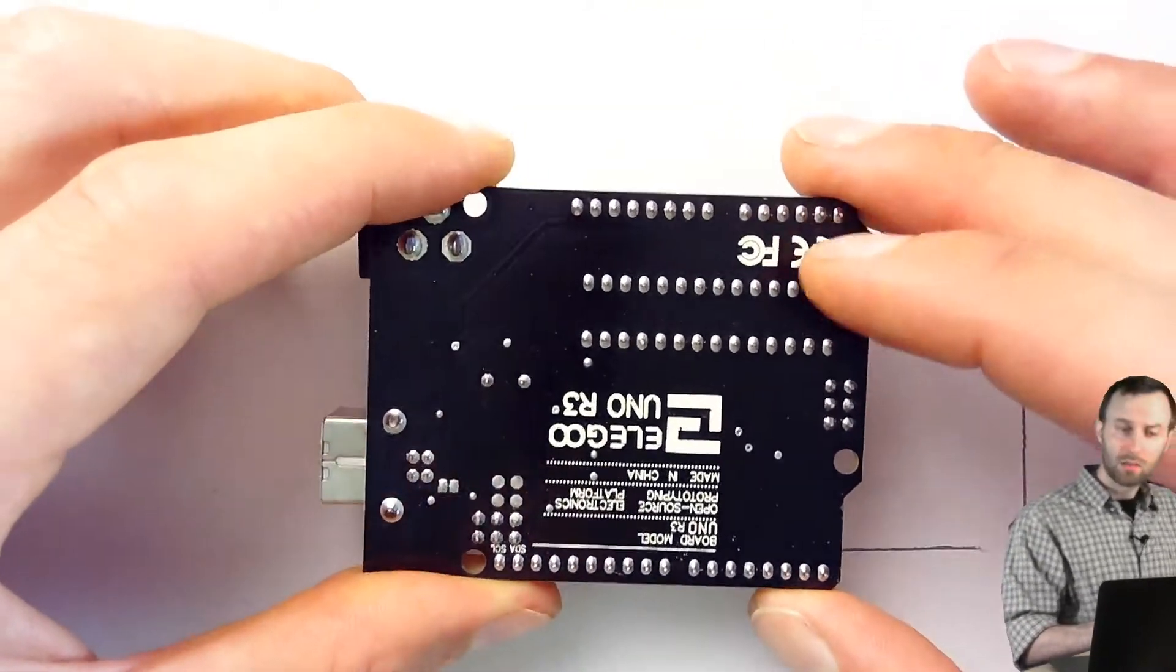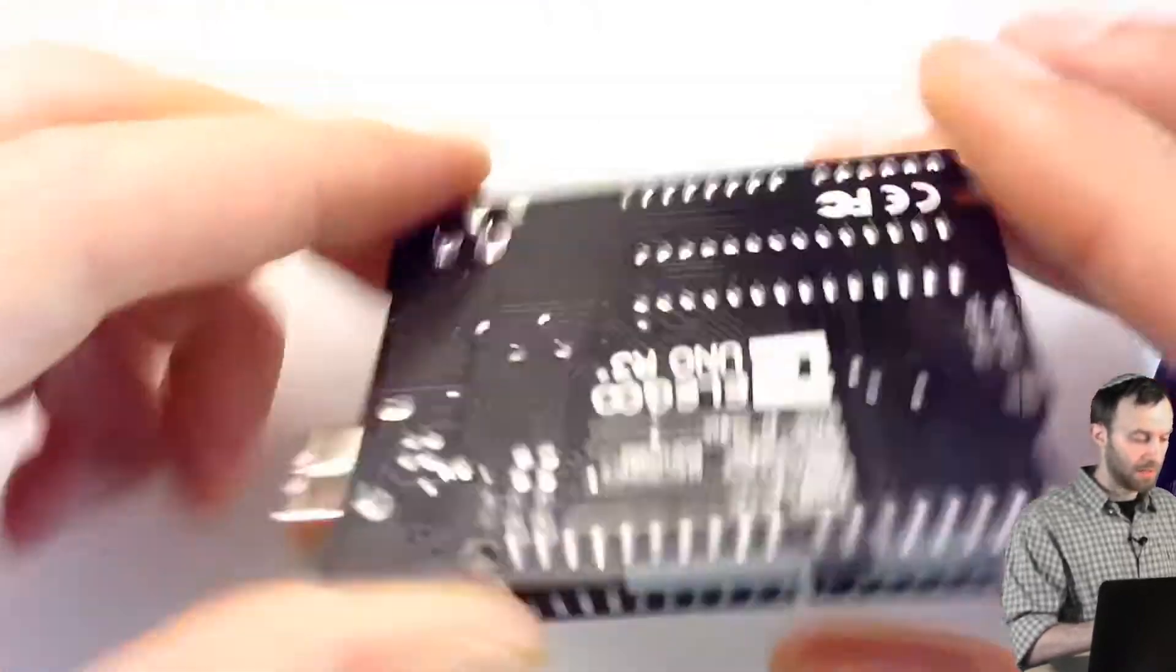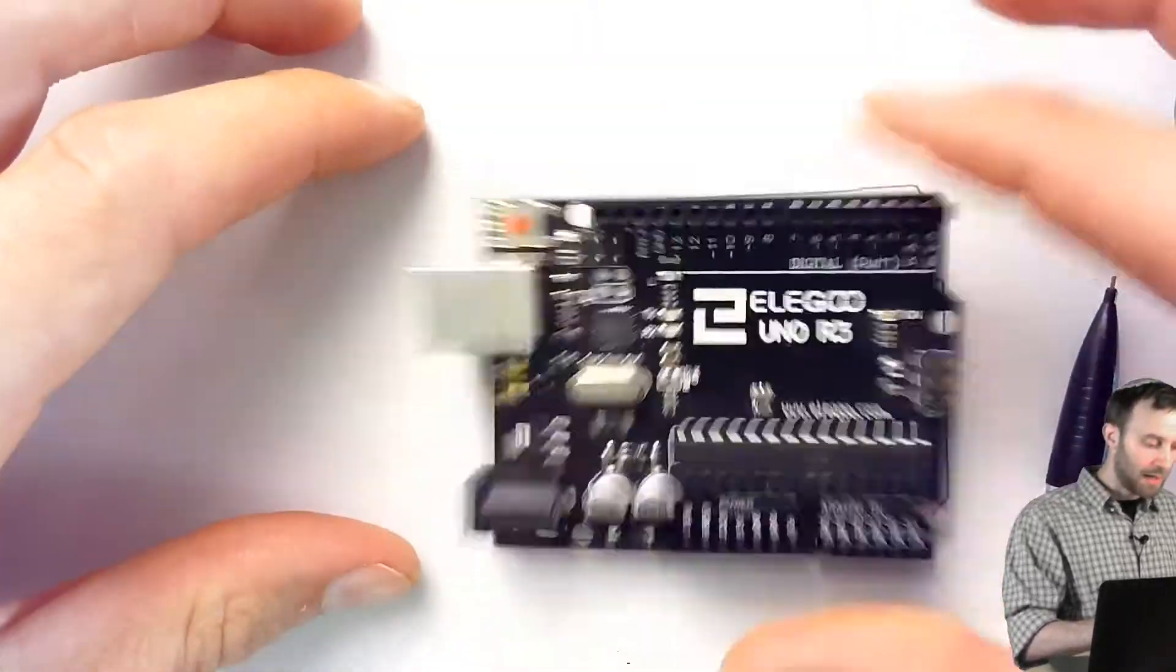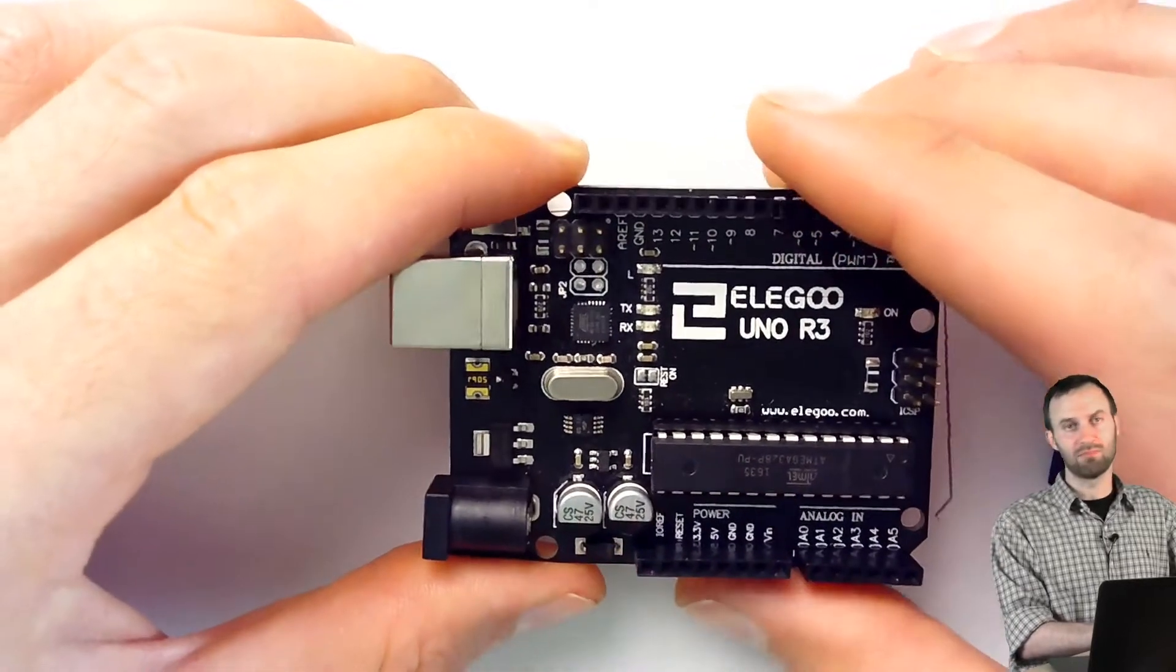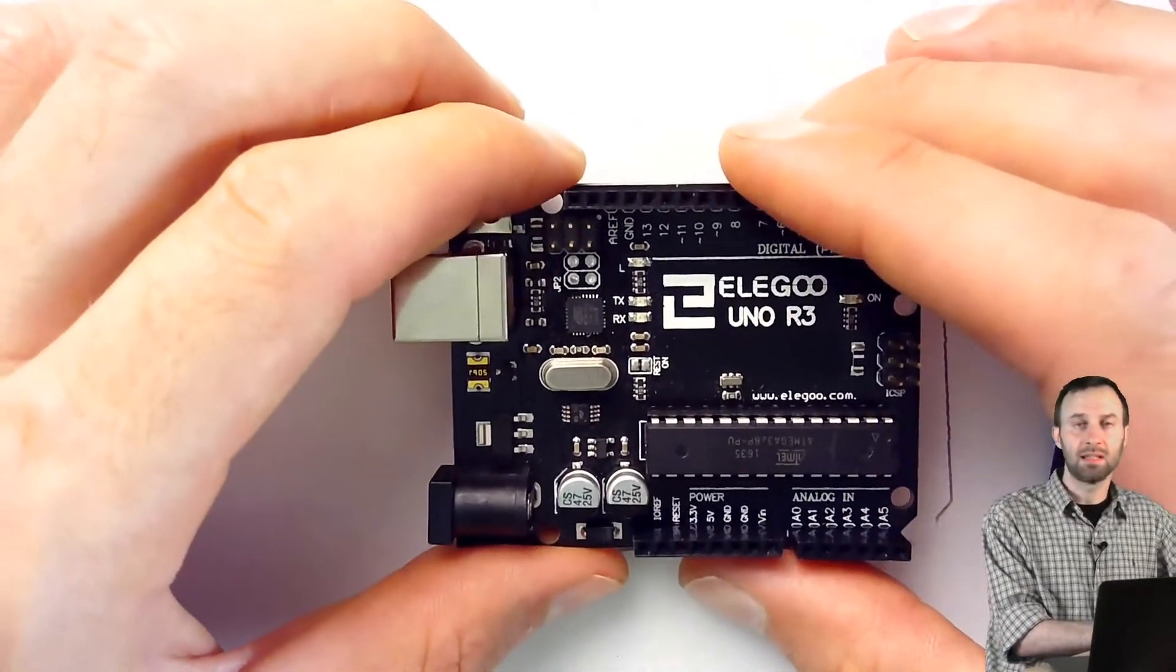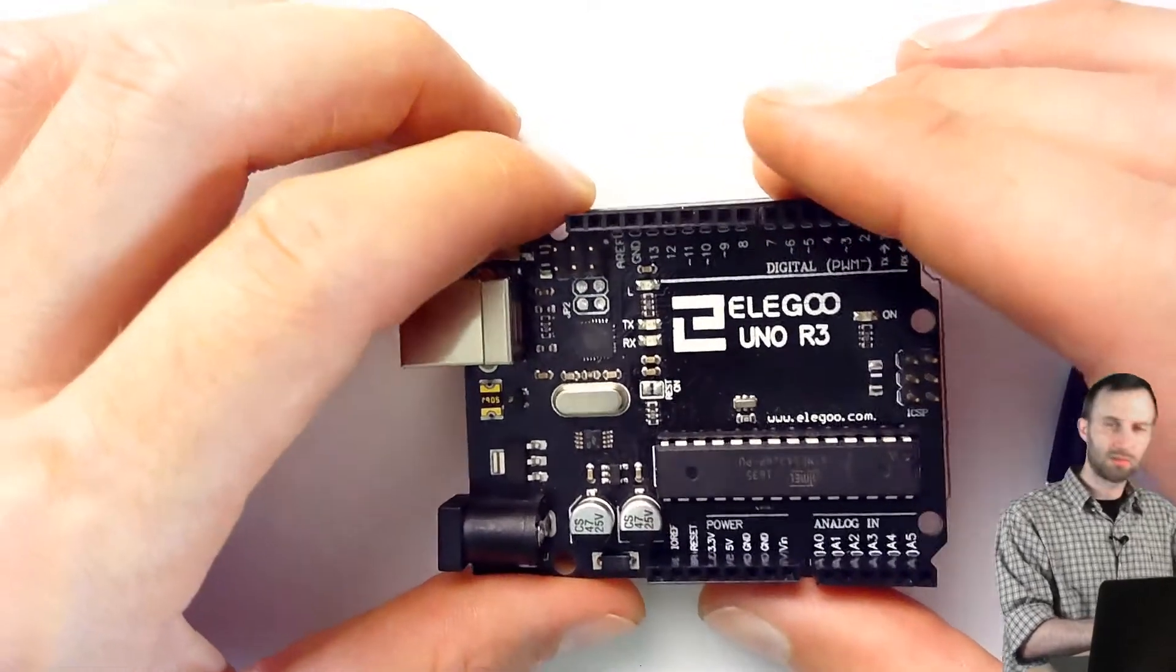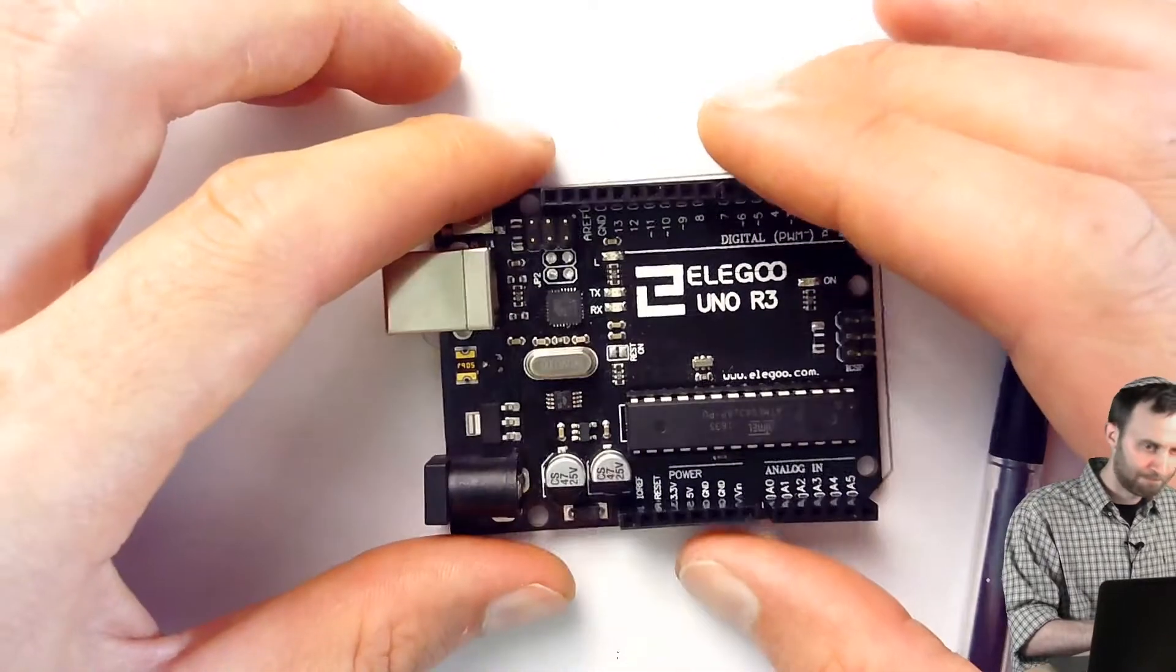But if you want to hold it safely, I recommend holding it from the edges. And by the way, the board is pretty tough. You can drop it like that. You can mistreat it a little bit physically. It'll be okay. So, you don't need to be very, very gentle with it.